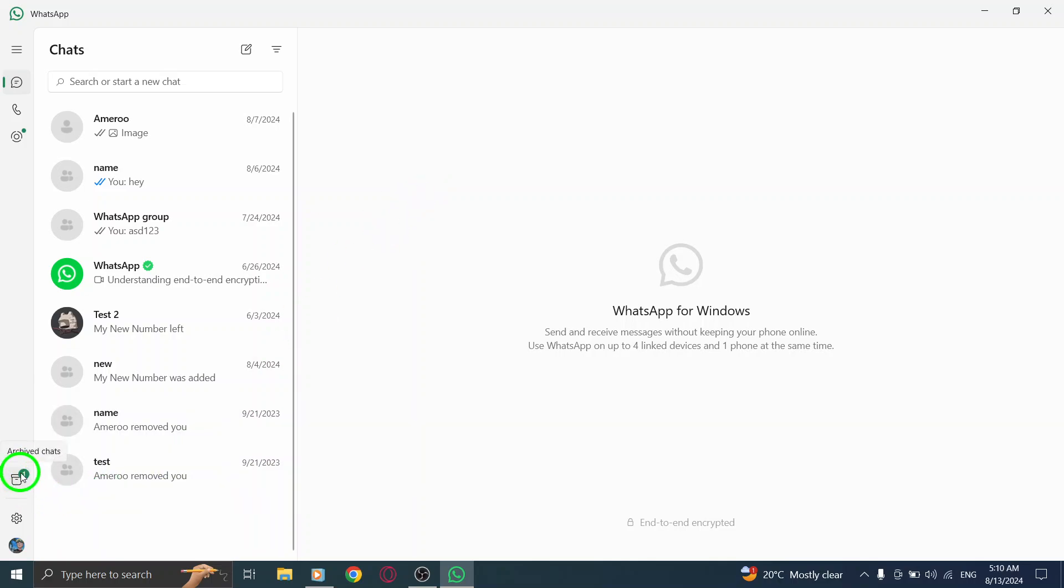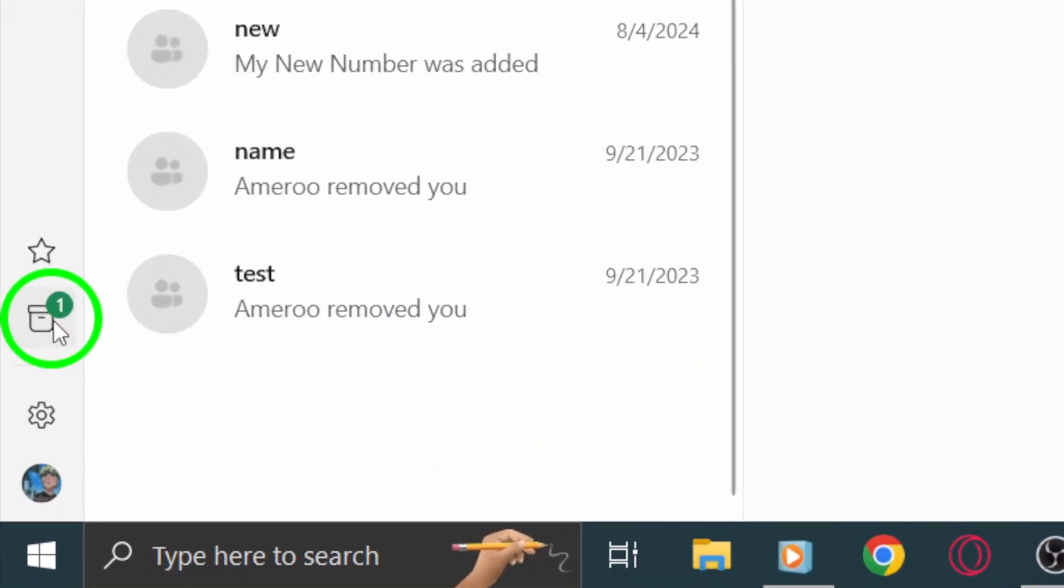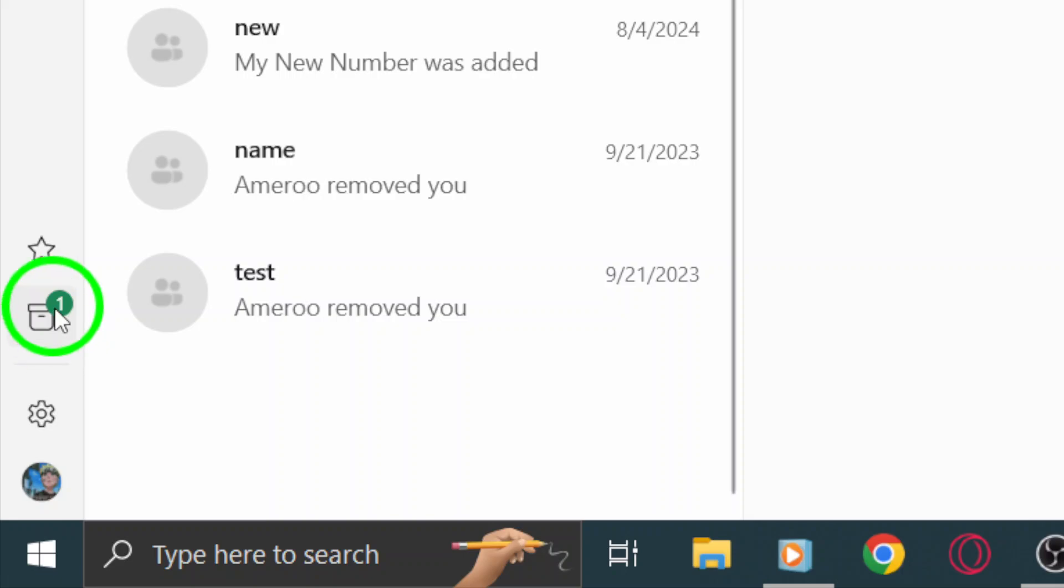If you ever want to access your archived chats again, just scroll to the bottom of your chat list, and you'll see the Archived folder. Clicking on it will reveal all your archived conversations.